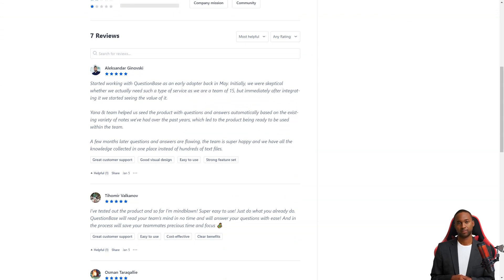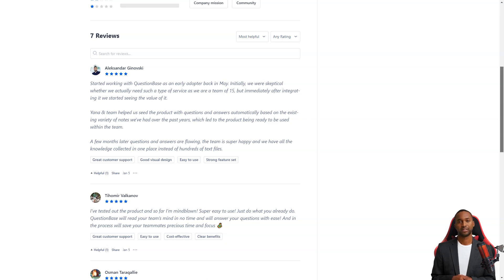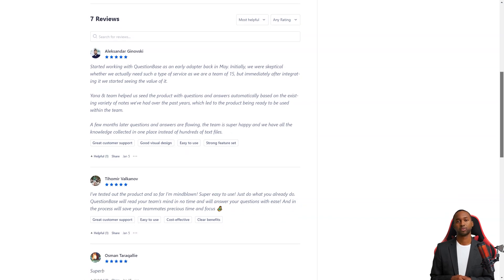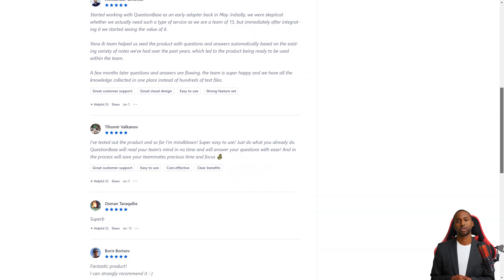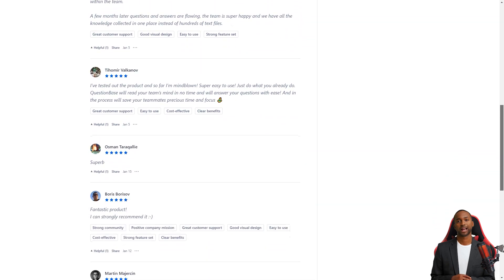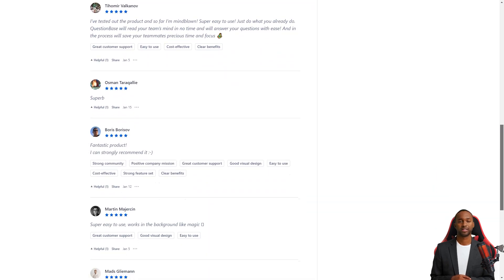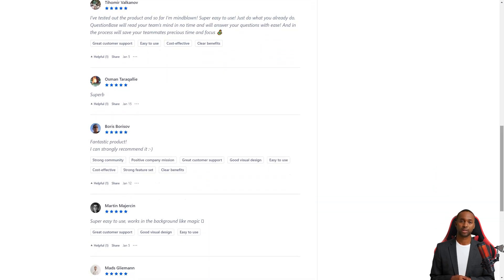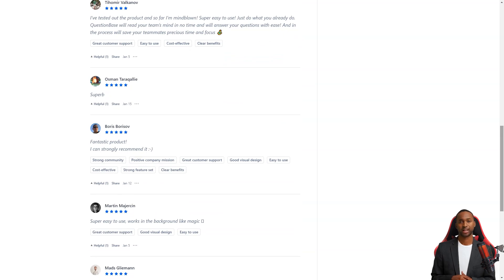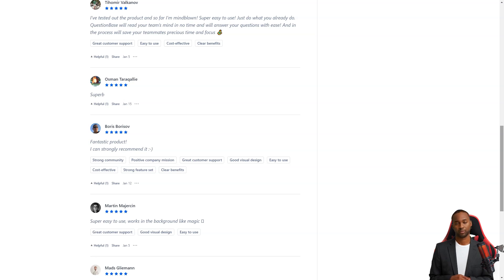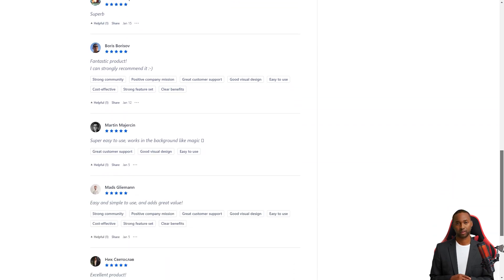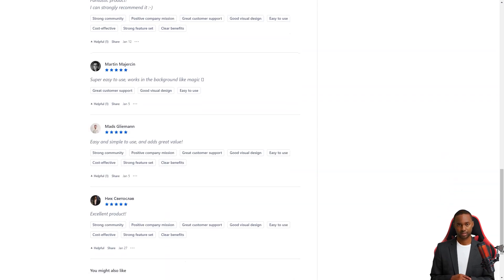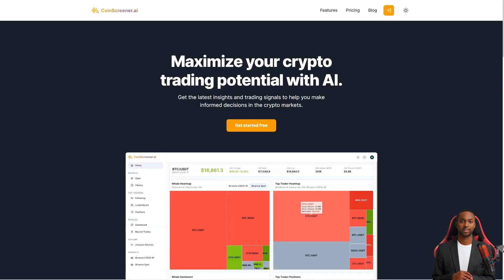Tomie Valkanov loves QuestionBase too. He says it's super easy to use and that QuestionBase will instantly read your team's mind and answer your questions easily. And the best part? It saves your team precious time and attention so they can focus on more critical tasks. So what are you waiting for? Give QuestionBase a try and see how it can transform your team's workflow.